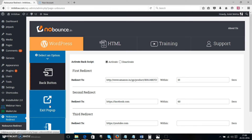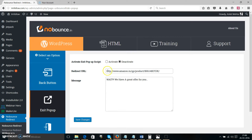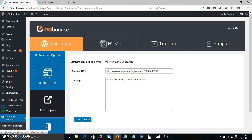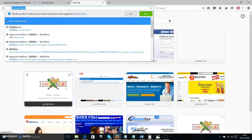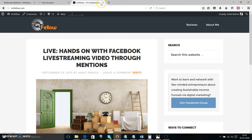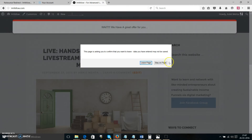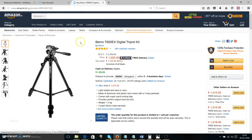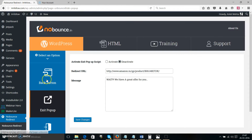Now let's move on to the exit pop-up feature. It's really very simple — you enter a redirection URL and have a neat little message. I'm going to activate this script with an Amazon product link and save changes, then deactivate the back button feature. Going to iamfellow.com — when I hit exit, the page asks me to confirm. When I hit stay on page, I'm taken to that Amazon product. Simple as that.